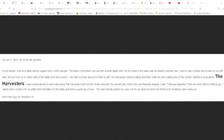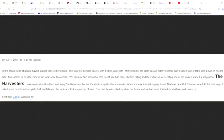This is literally today, guys. Amazing. Jennifer, have you got it? I can get the dream real quick. In this dream, I was at a table having supper with four other people. The table, I remember, was set with a white tablecloth. At the head of the table was an elderly oriental man. I sat on the side of the table with a man on my left side. Across from us, on the other side of the table were two women. And I'd like to say that there were five of us and five in the Greek Strong's Concordance means Abba, Father.